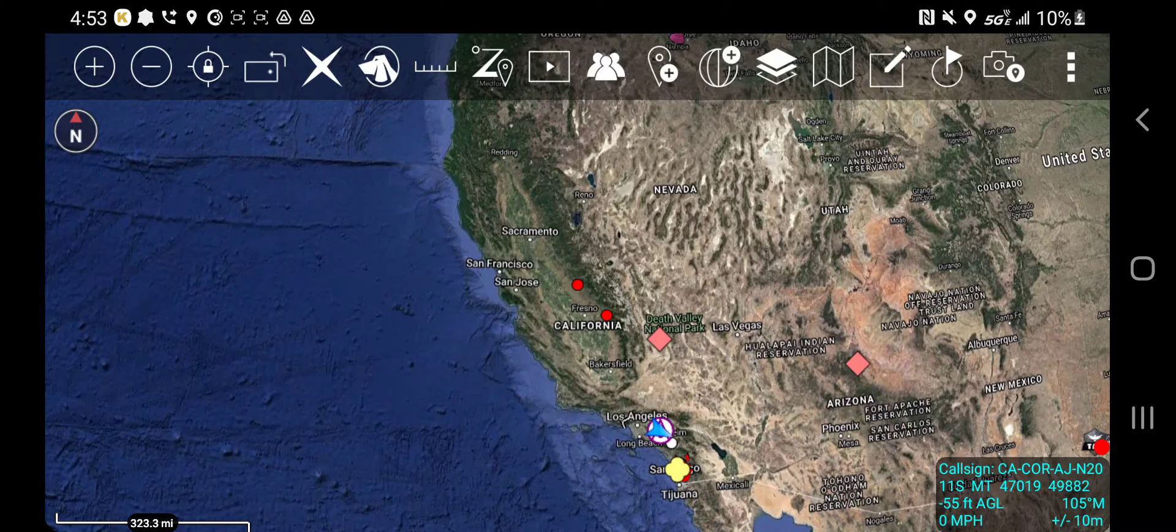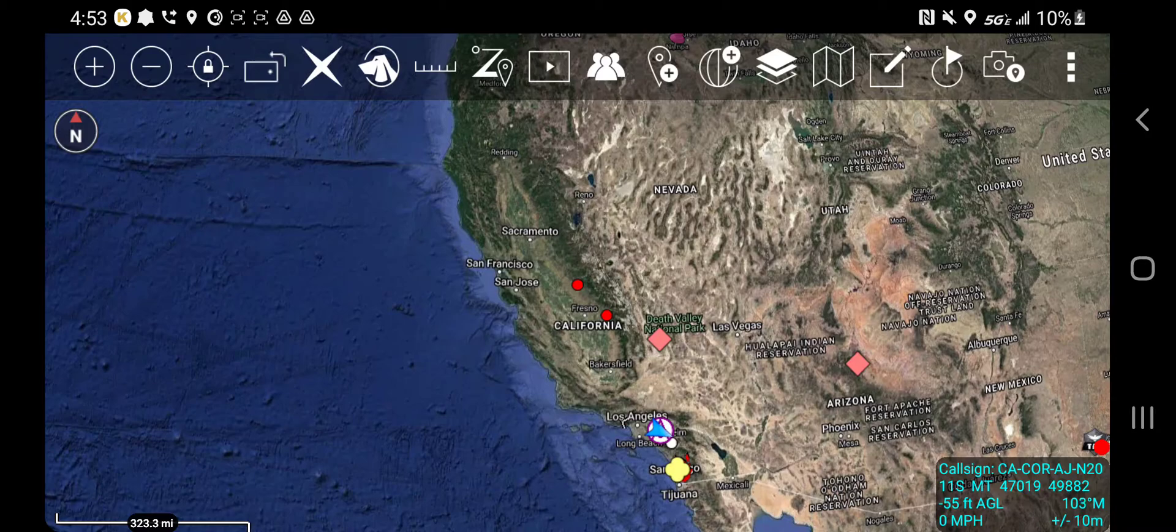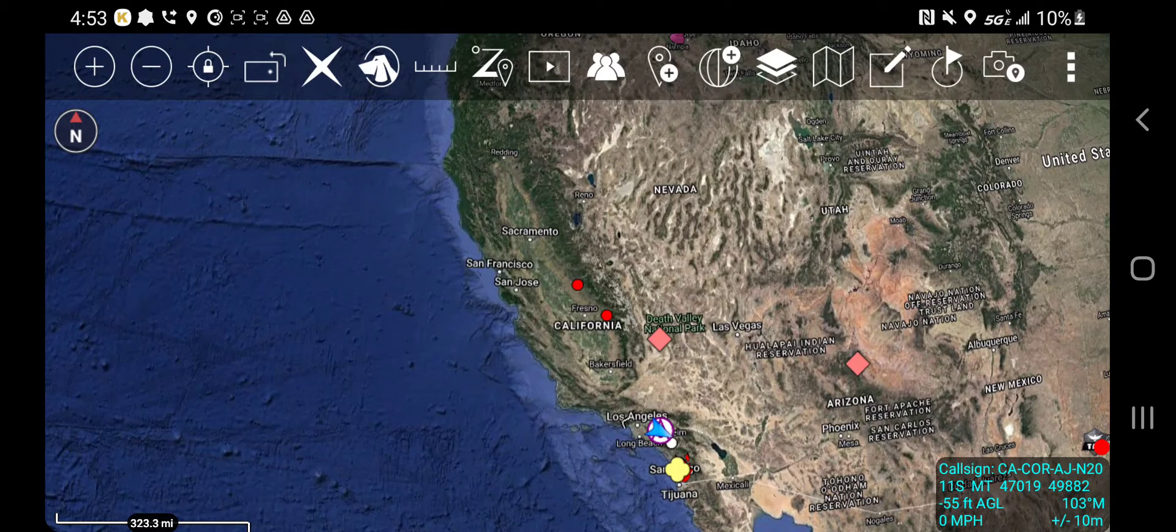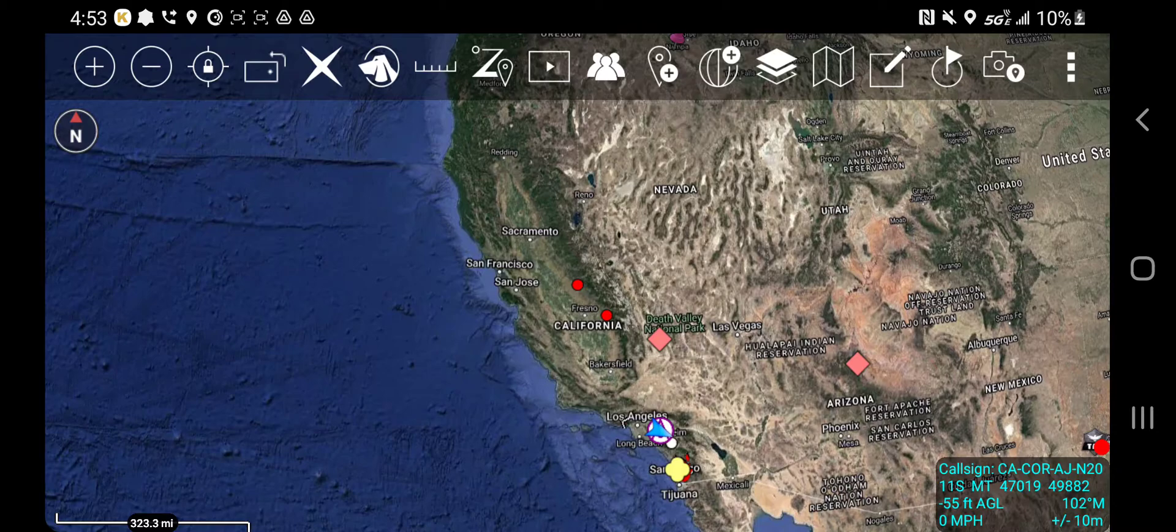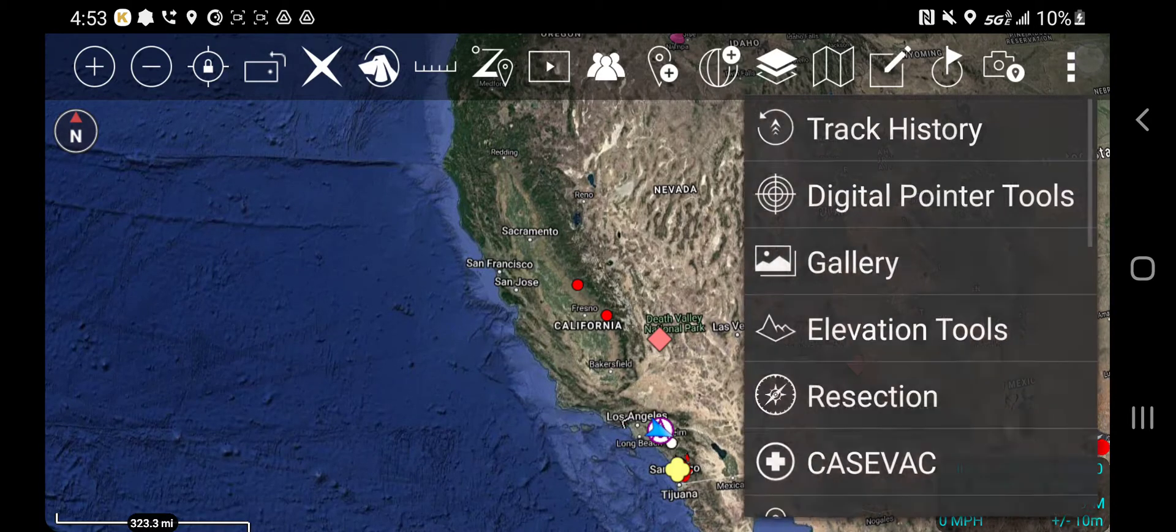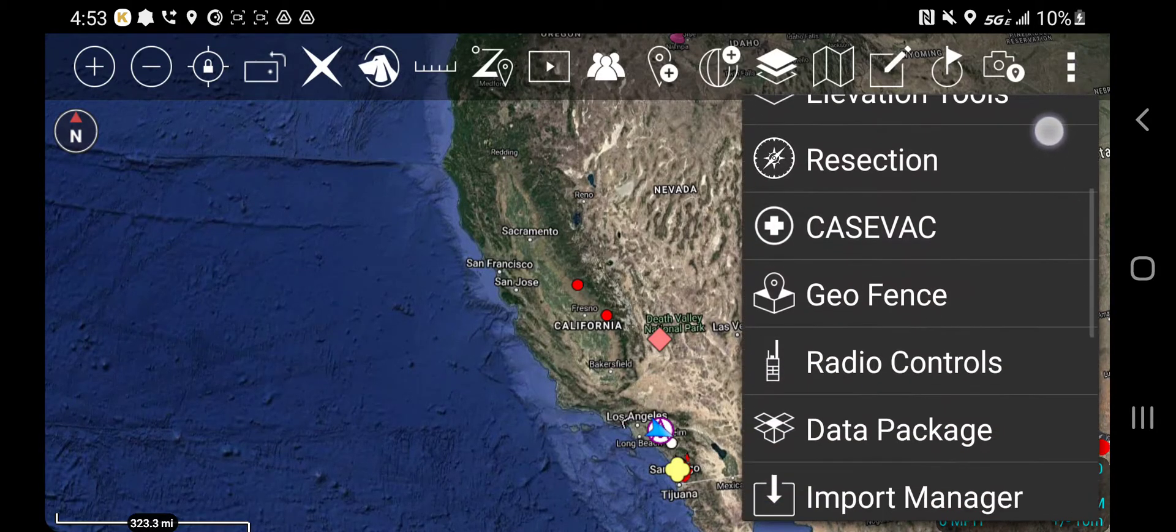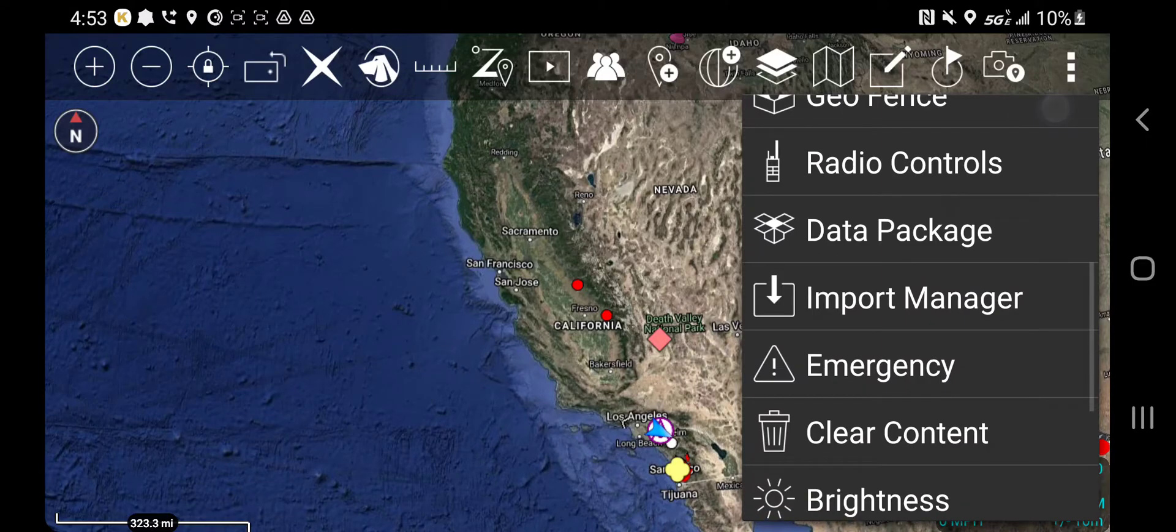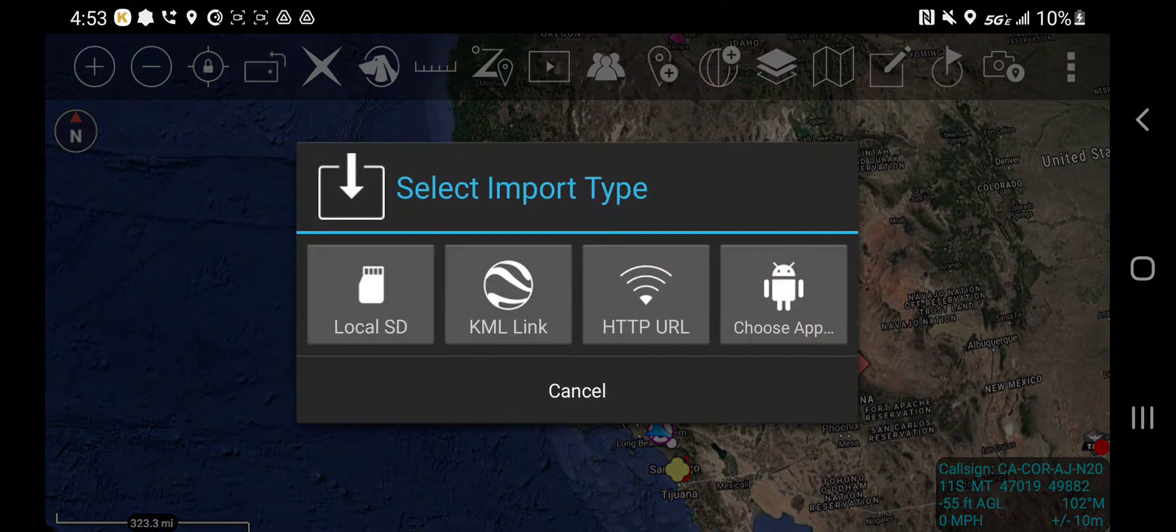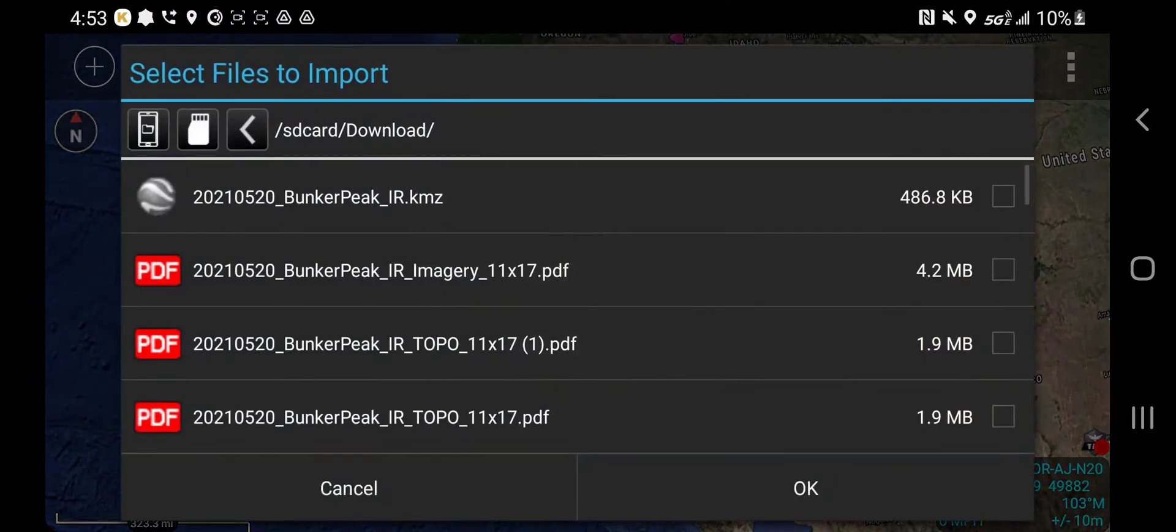Once it's in your downloads folder or anywhere on your device, but typically in your downloads folder, you're going to use the import manager to grab it. Upper right-hand corner, hit the overflow menu, go to import manager, hit local SD.